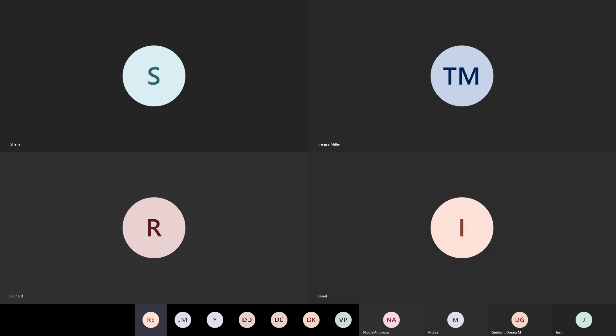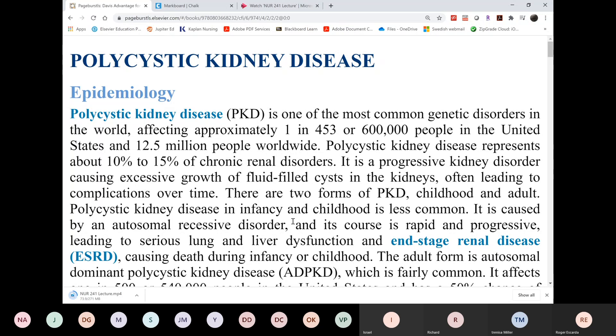Can you see polycystic kidney disease? Okay, PKD. This should be a continuation of the concept in Module 1 with Acute Kidney Injury and CKD. But in this case, this will be causes of chronic kidney disease. So if you recall, one of the causes of CKD was PKD.